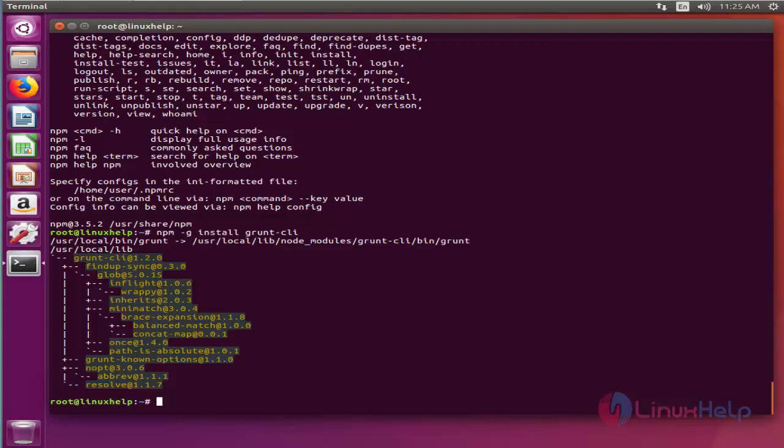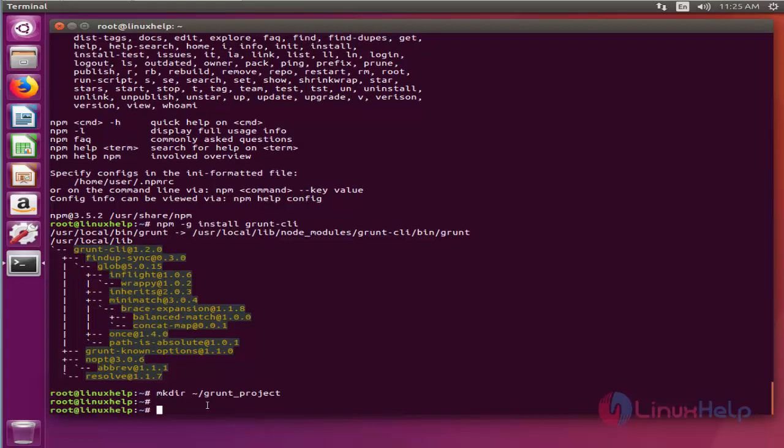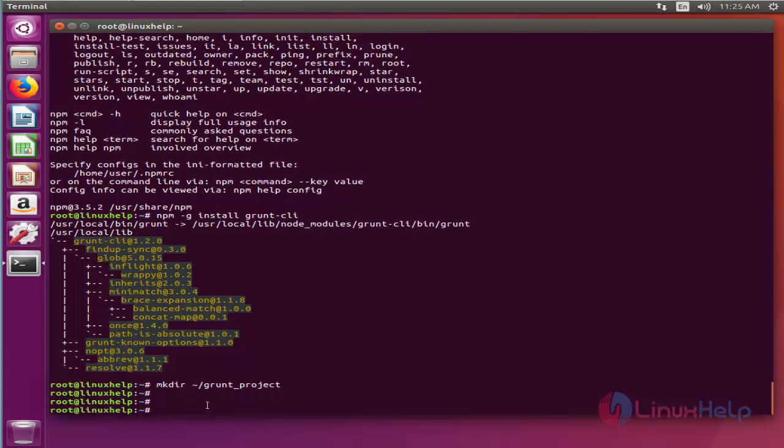And then now in order to create a new project, first create a new folder. In this folder you have to execute the npm init command.